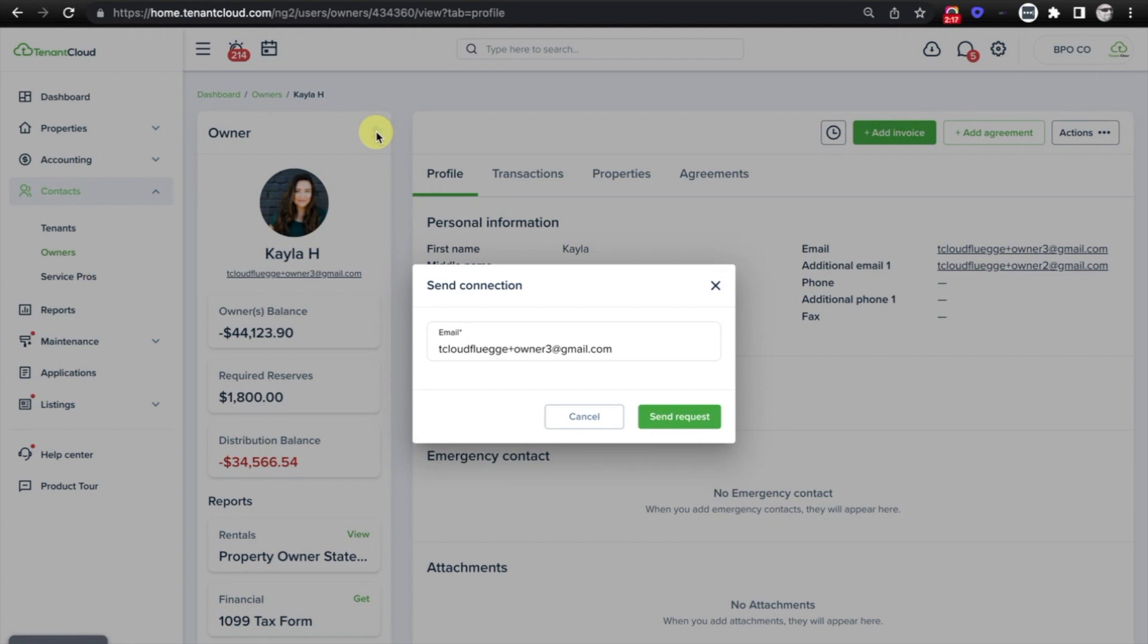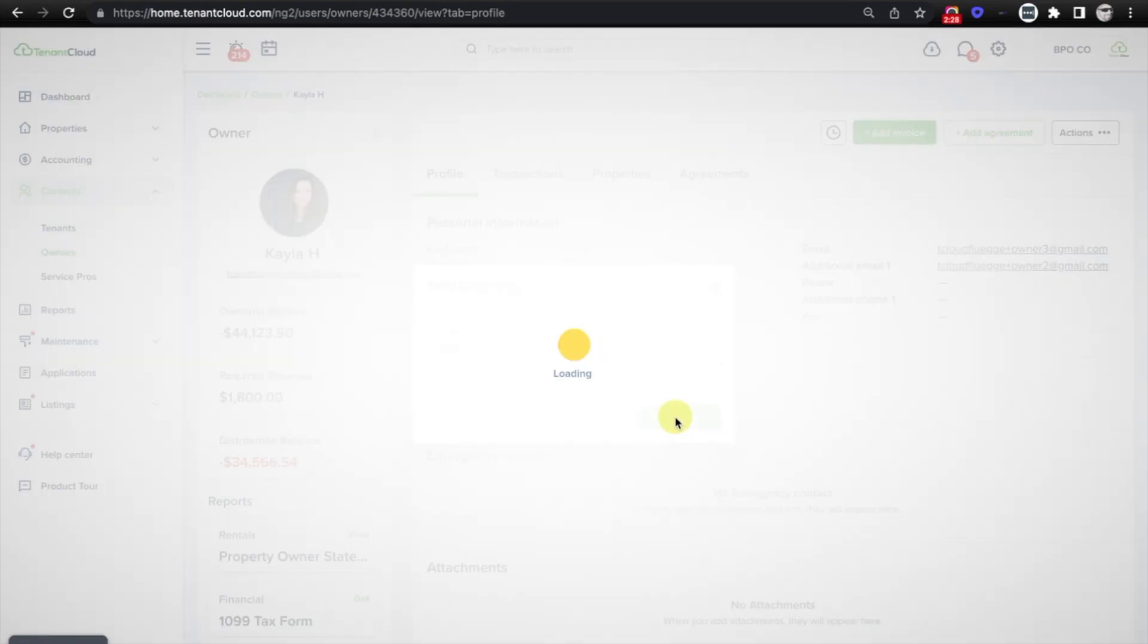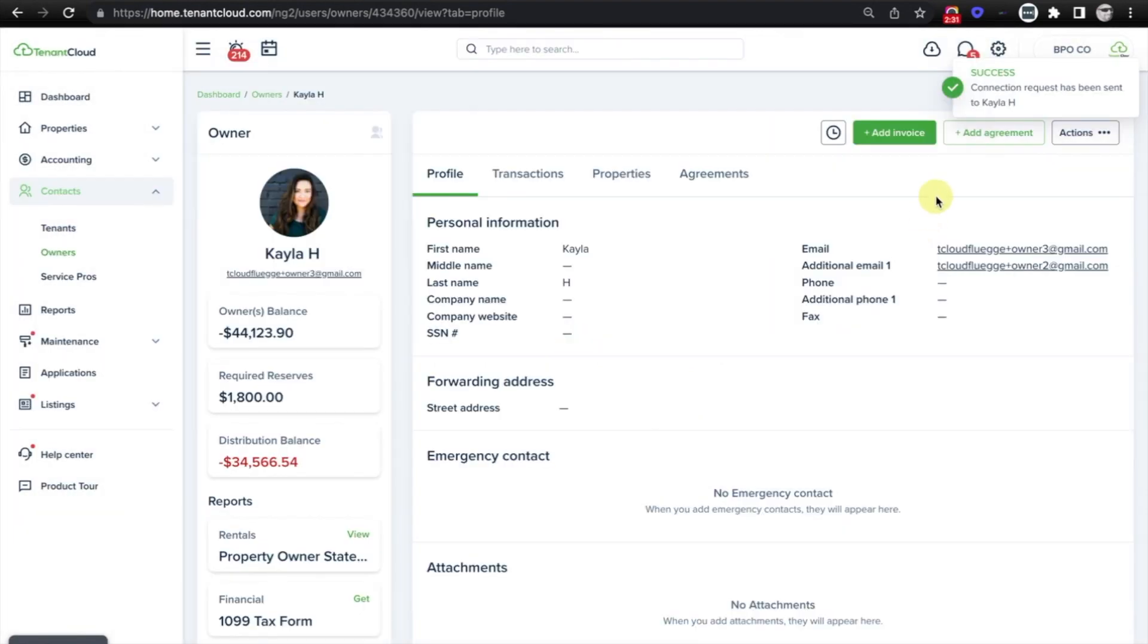However, if you have not previously sent this owner a request to connect or to set up their account, you can do that following these steps. Just verify that the email address is accurate and click Send Request. Success, the connection request has been sent to Kayla H into their email inbox, indicating that you want to connect with them on Tenant Cloud.